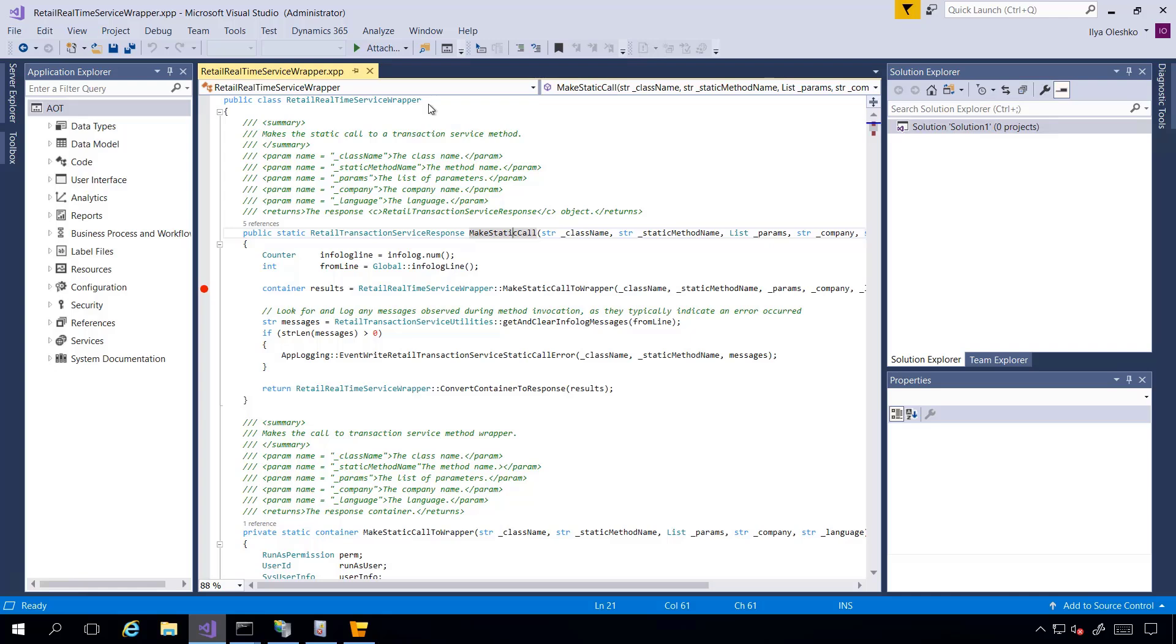So what I did? I put a breakpoint inside the MakeStaticCall method. This way I can start my debugging process for any Real-Time Service functionality.